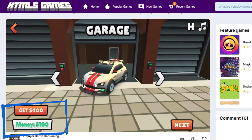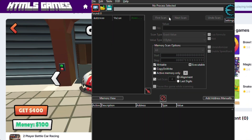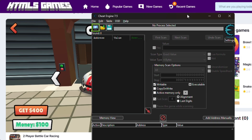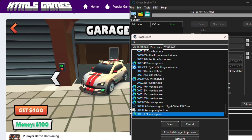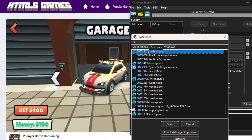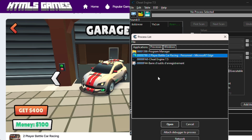We will hack this amount of money to unlimited, so we need to open Cheat Engine. Then select our browser's process. Let's try selecting our browser and applications first, then press Open.